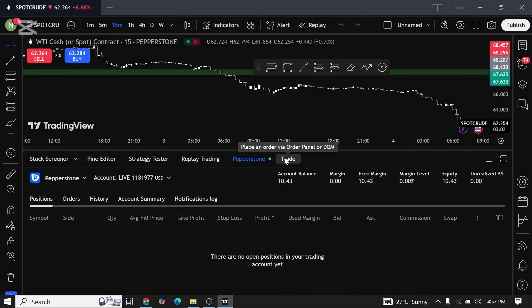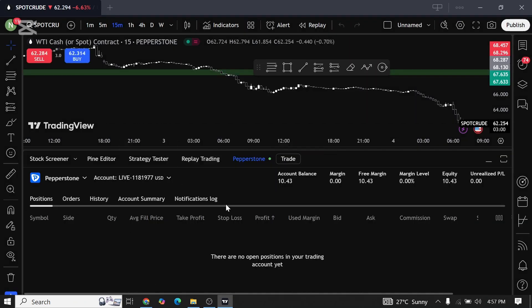And that's it guys, that's how we're gonna get logged in into our broker on TradingView. If you guys found this video helpful, don't forget to like, share, and subscribe to our channel. See you in the next one, bye bye.